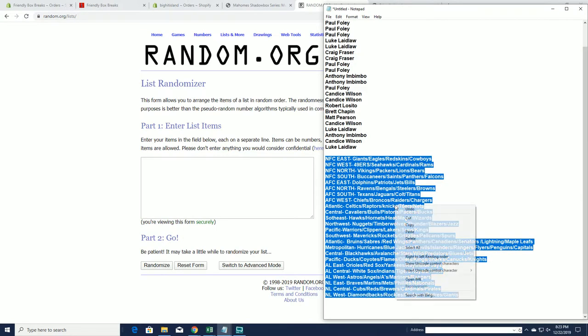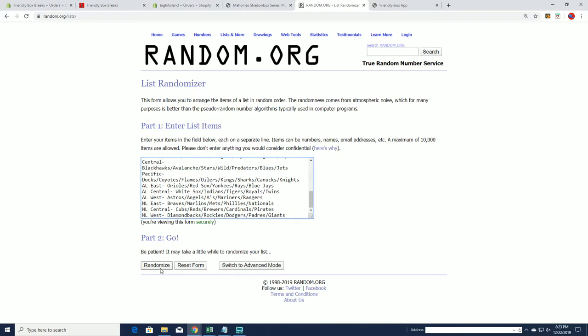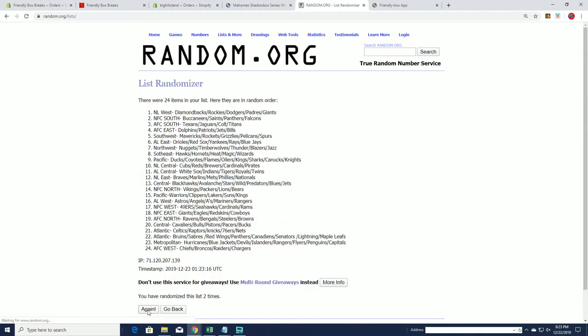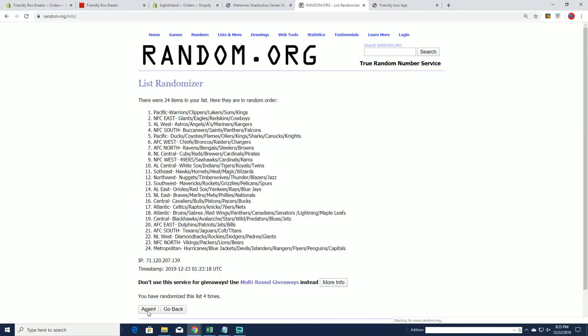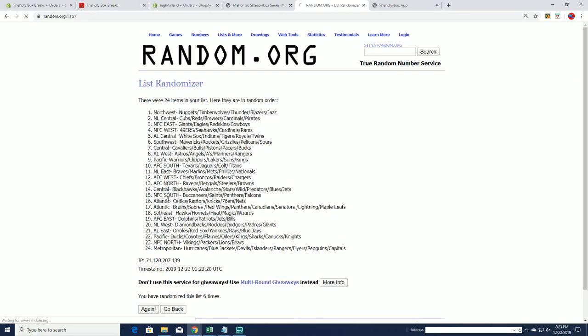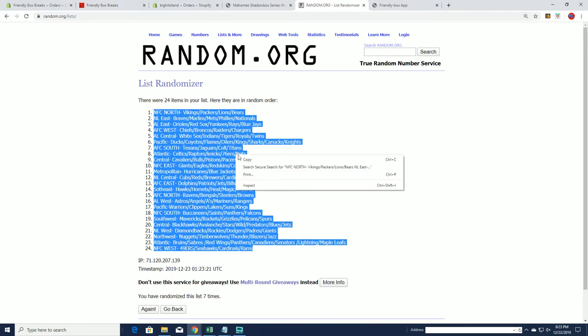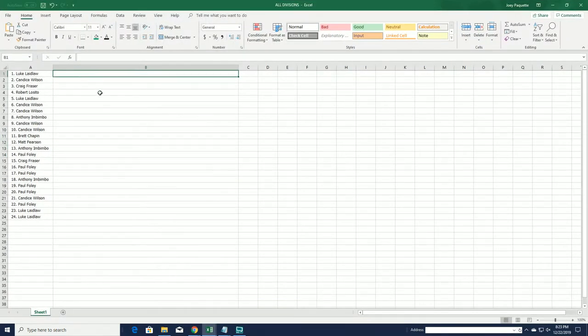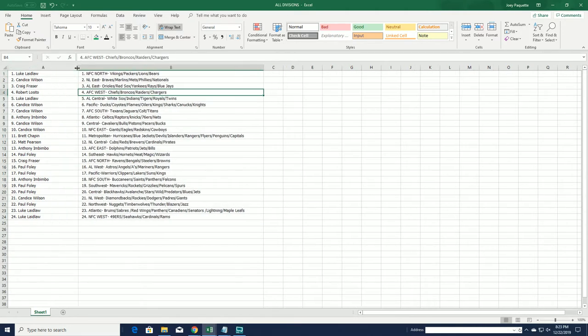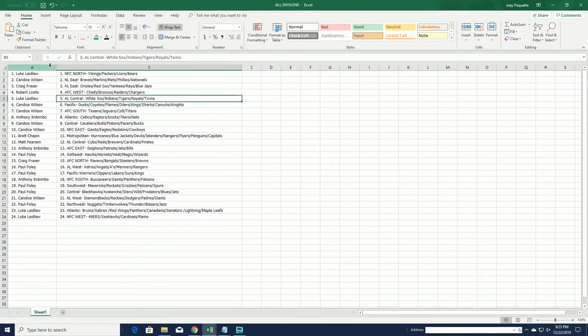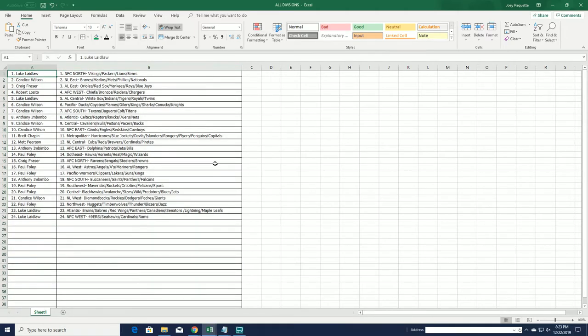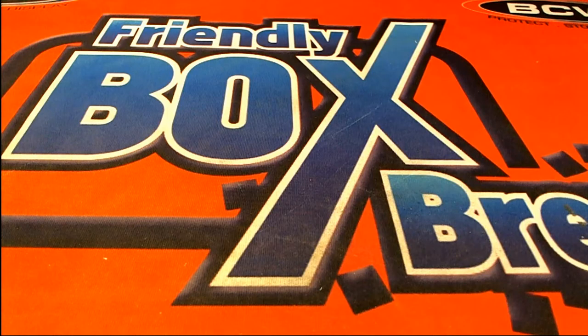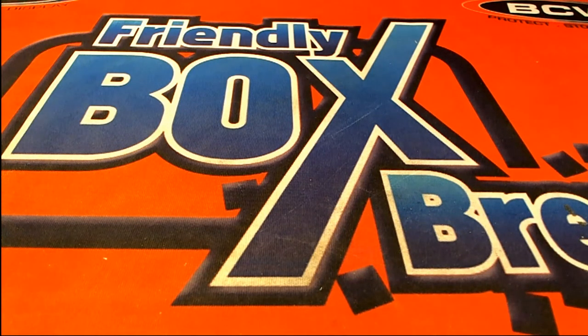NFC West to the NL West. All right, NFC North to NFC West. And we got 19 Triple E coming up, guys, and Bowman Draft. Those are both coming up next.